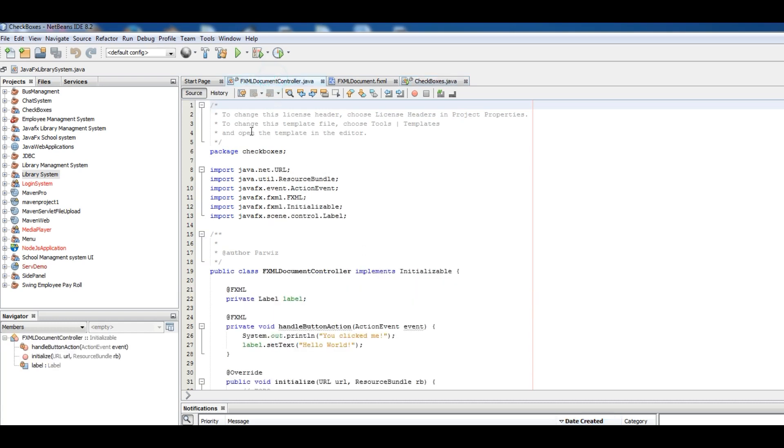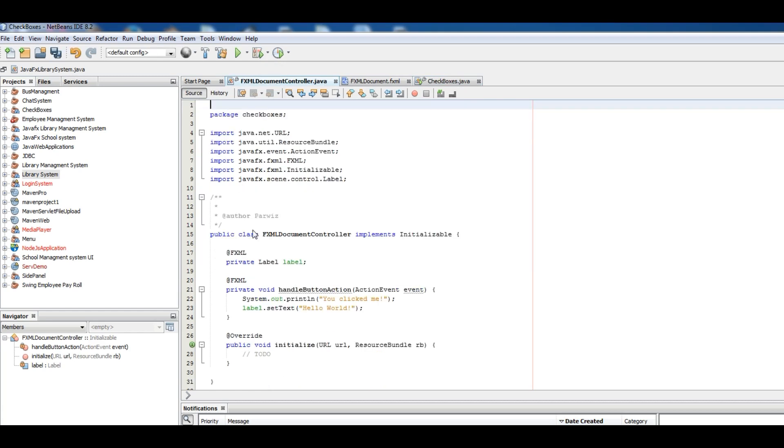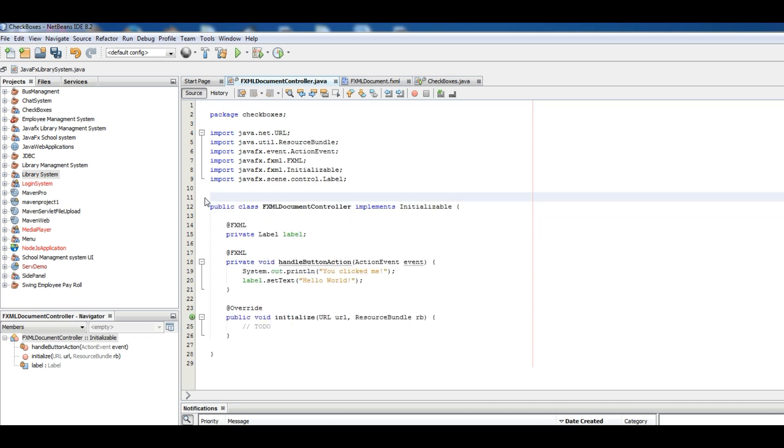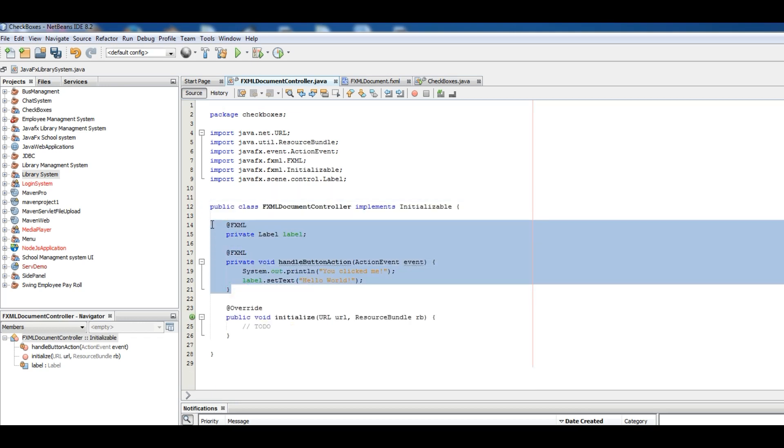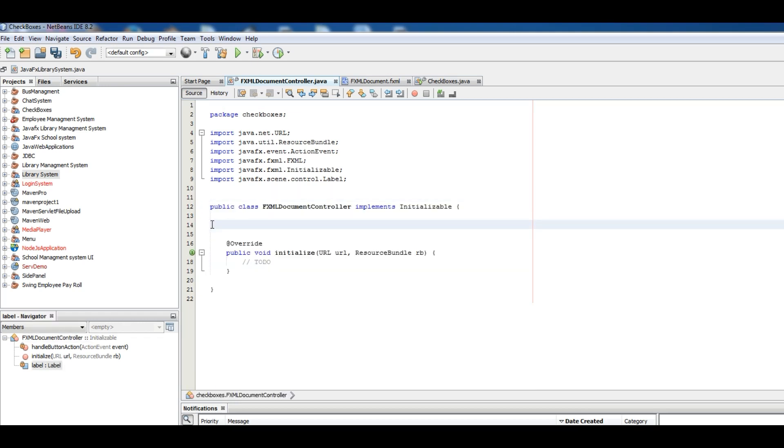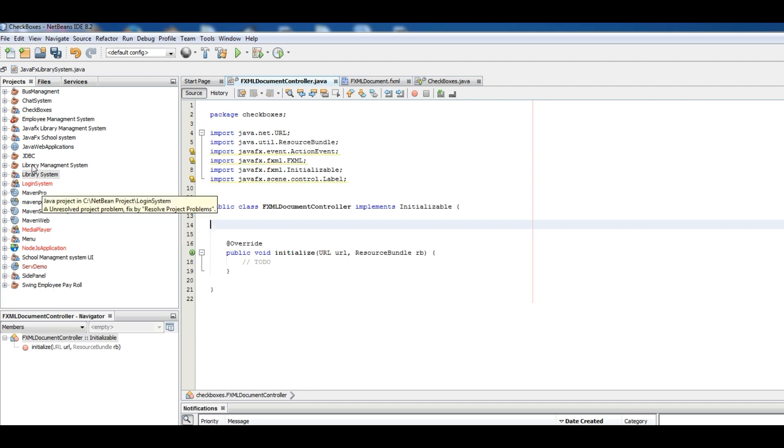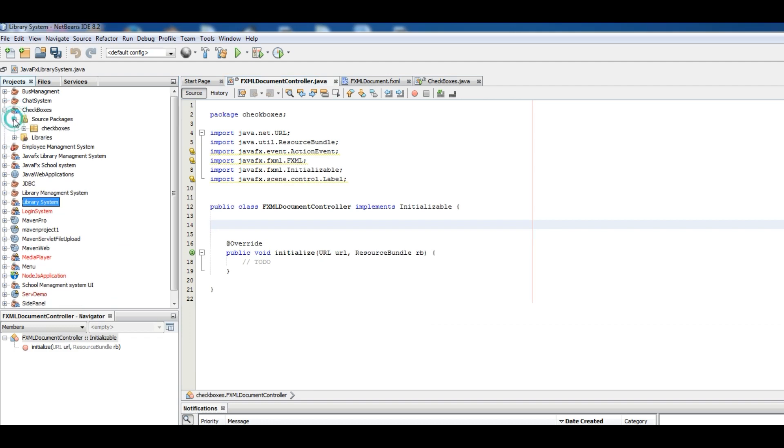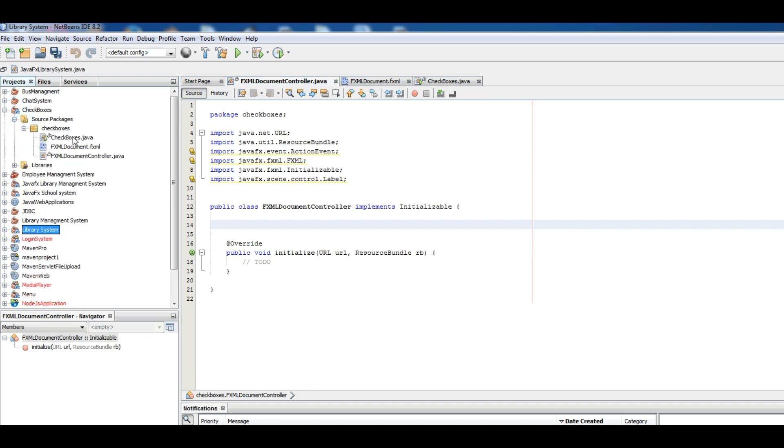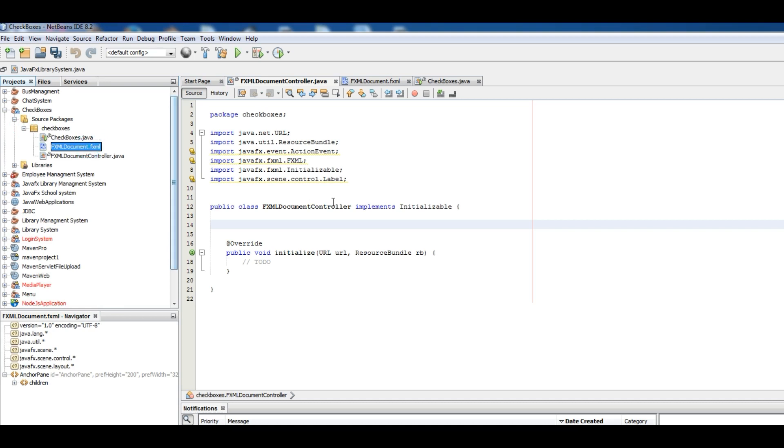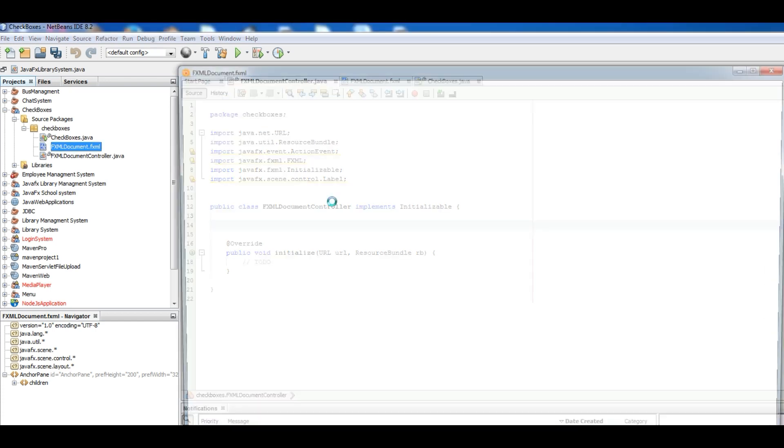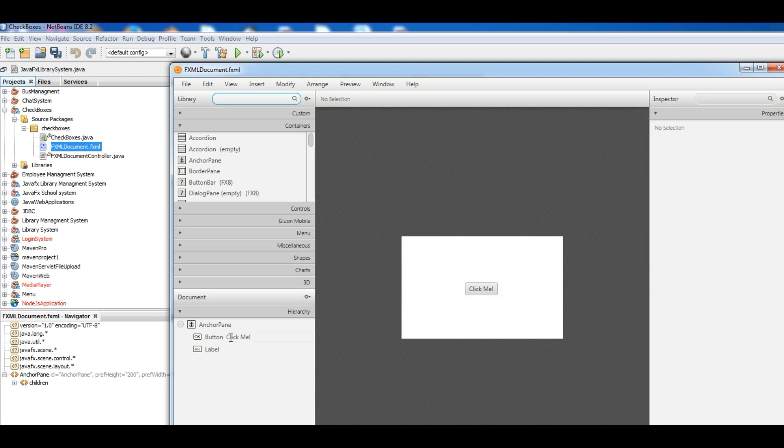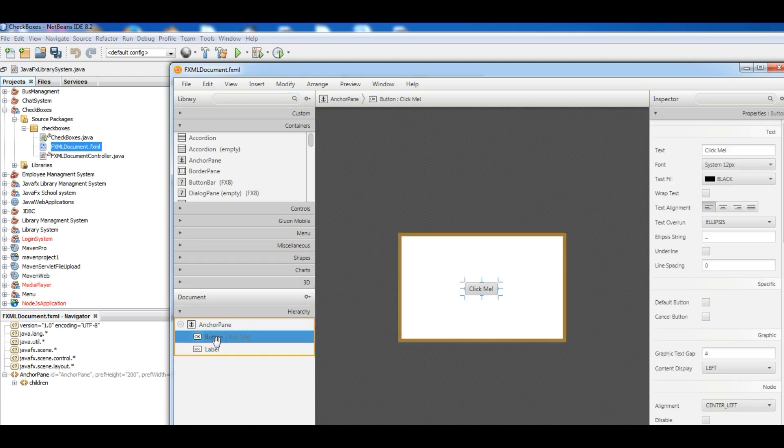Okay, first of all remove these comments. Remove this, okay. Now open your FXML file. And let it open. Okay, now remove this button and label.